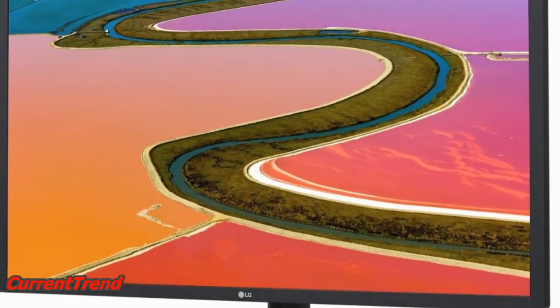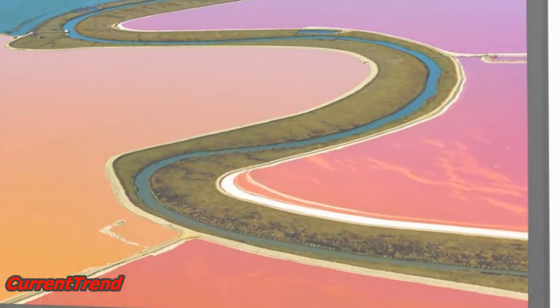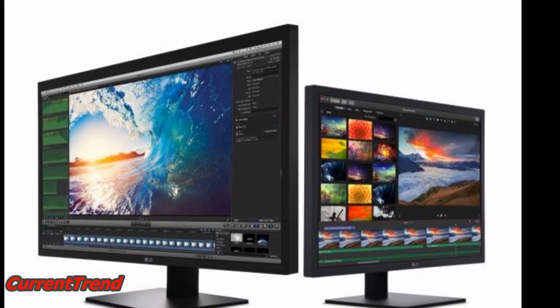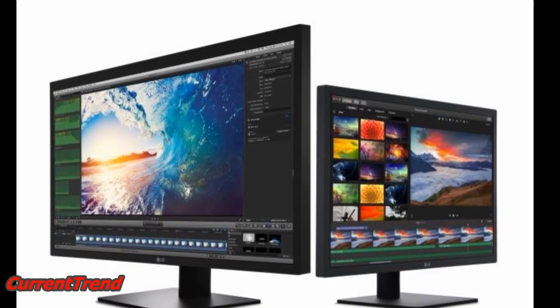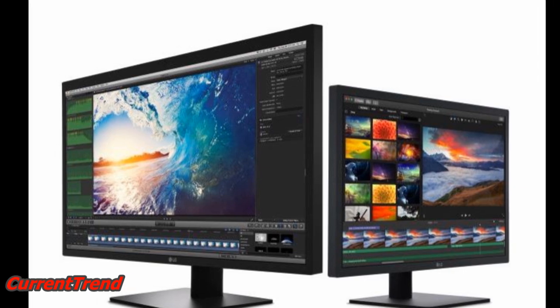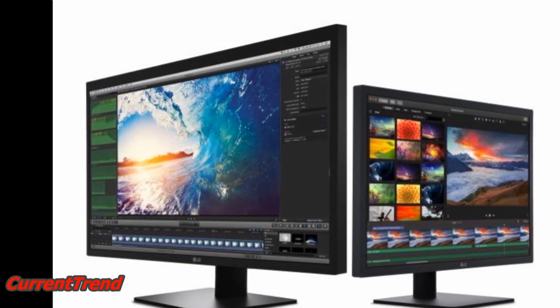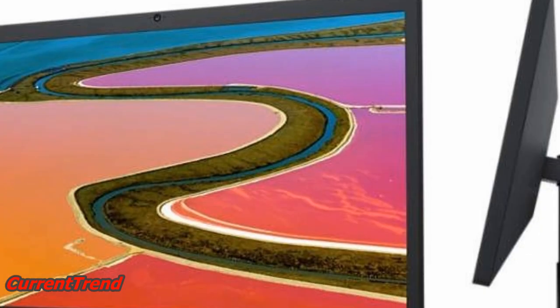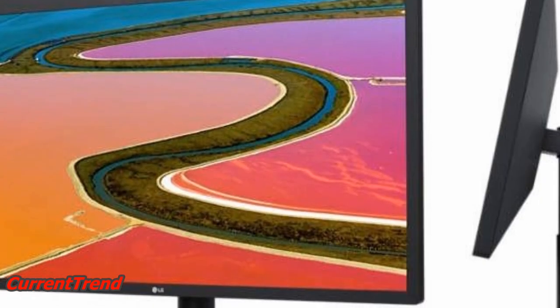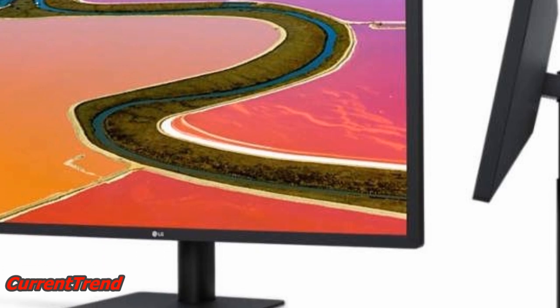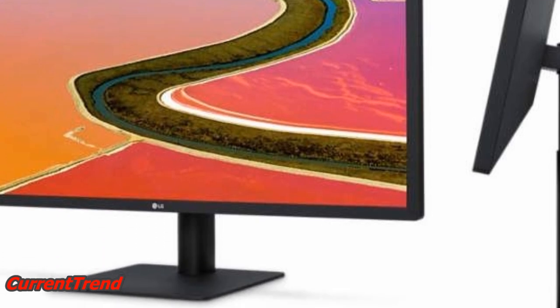The Ultrafine 5K display is a Thunderbolt display. It has a 27-inch IPS panel with 5120x2880 resolution.